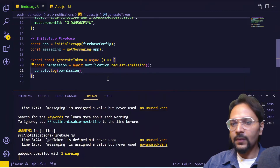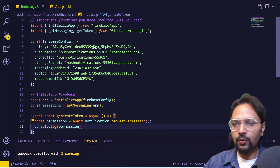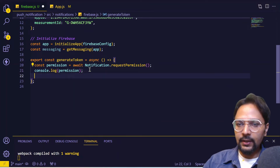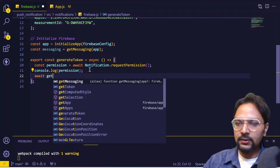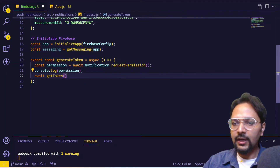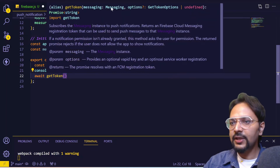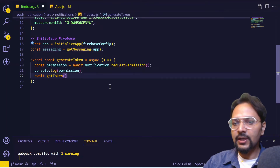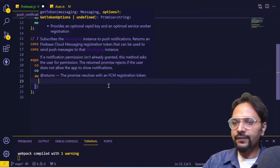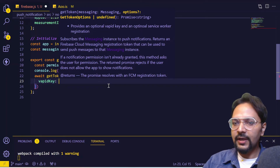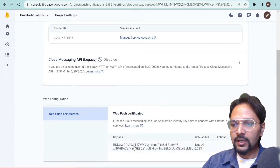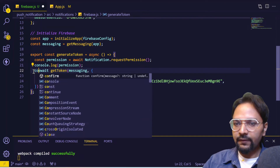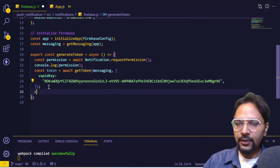After granting permission we need to generate the token. We'll import the getToken method from Firebase Messaging. This is also an async method. getToken accepts two arguments: the first is the messaging instance and the second is the options object. We pass the messaging instance and in the options we pass the VAPID key generated from the Cloud Messaging console. This will give us a token, and let's print that token as well.